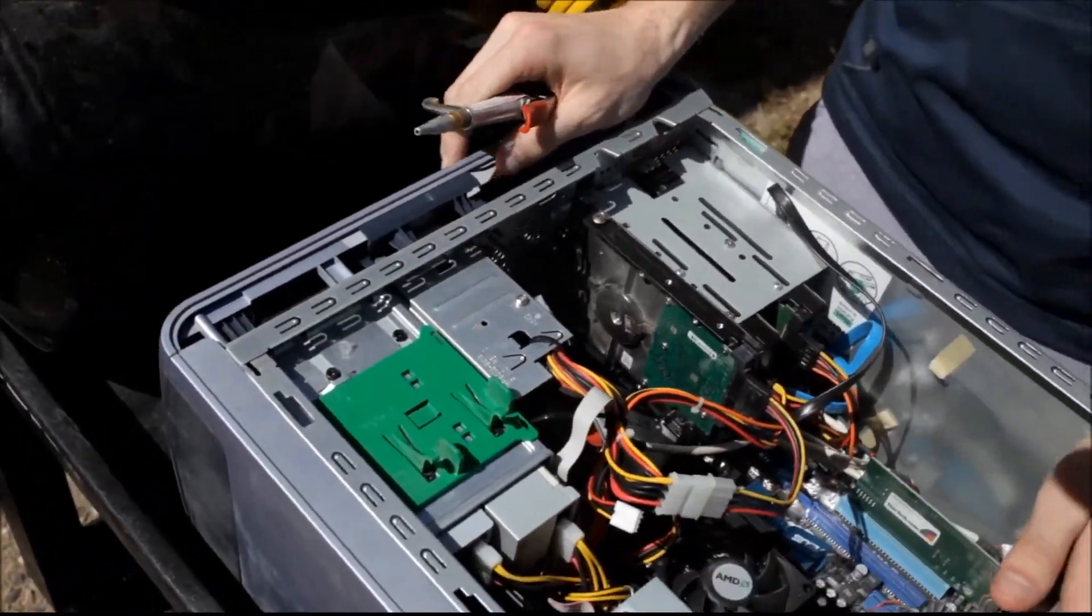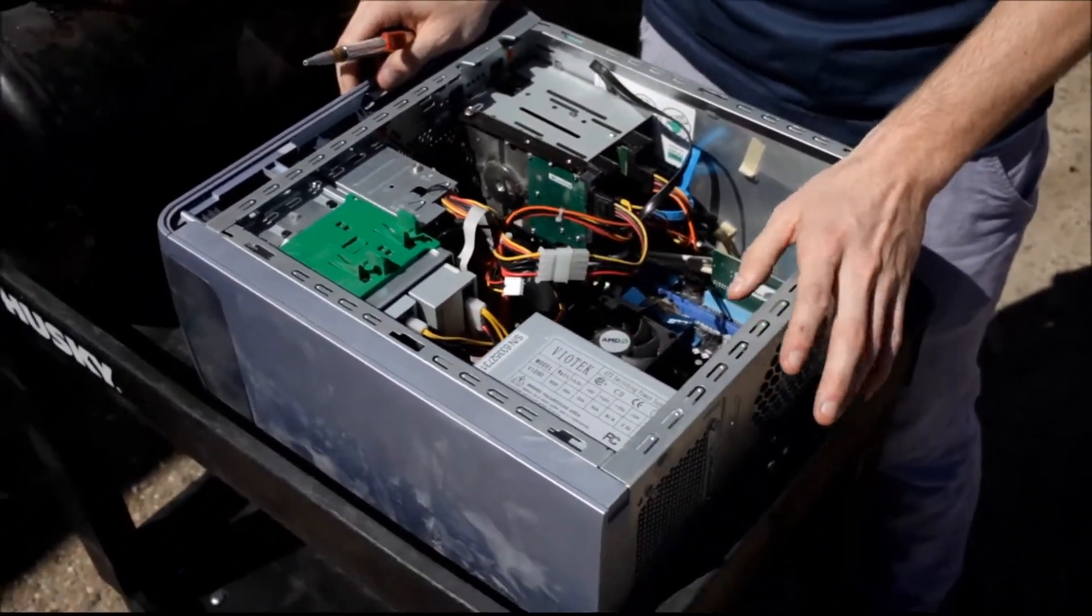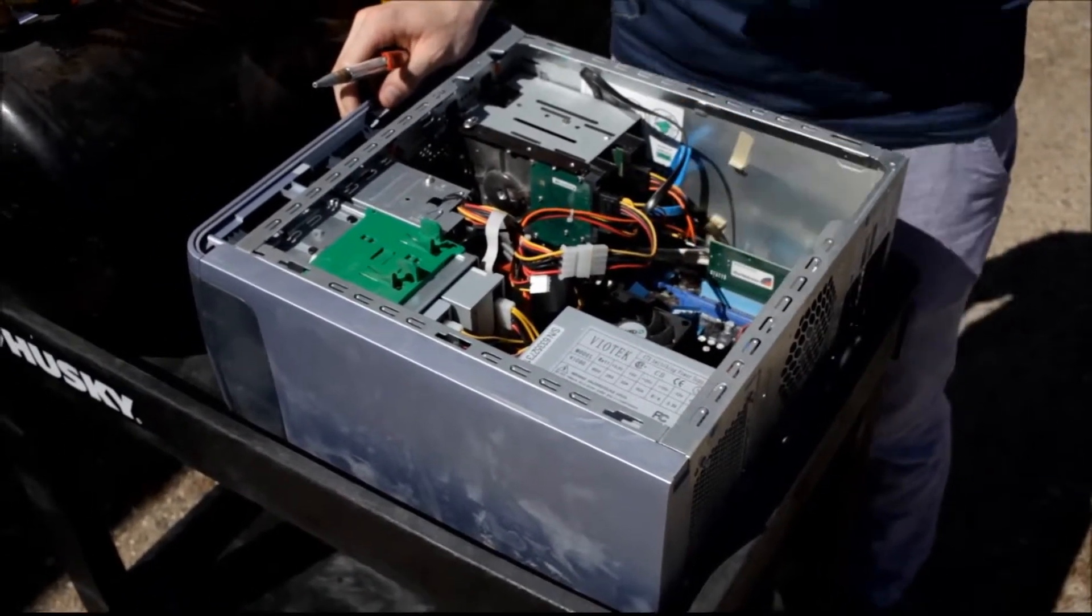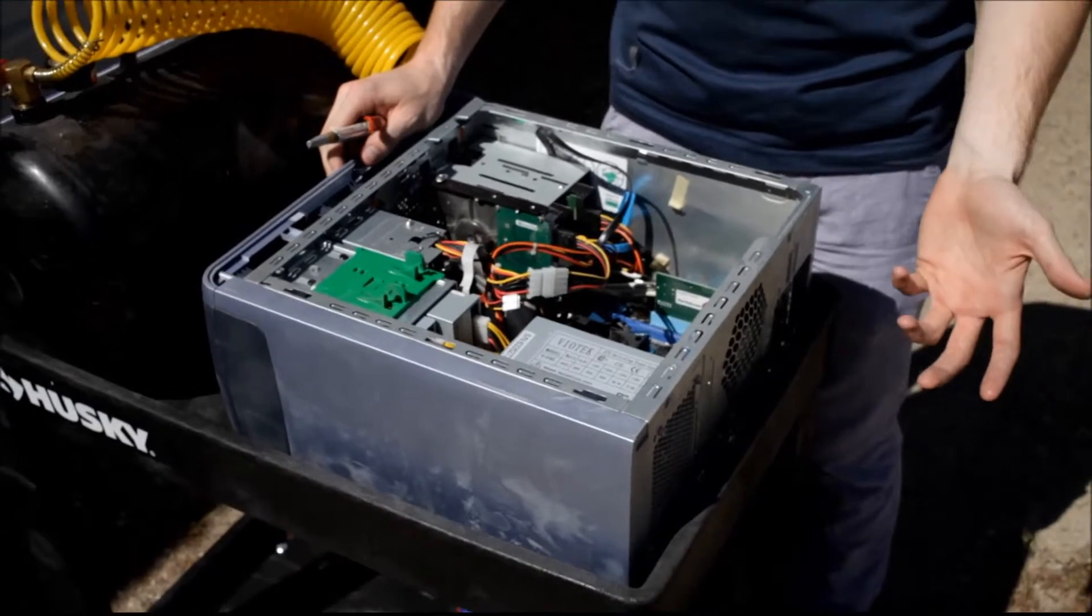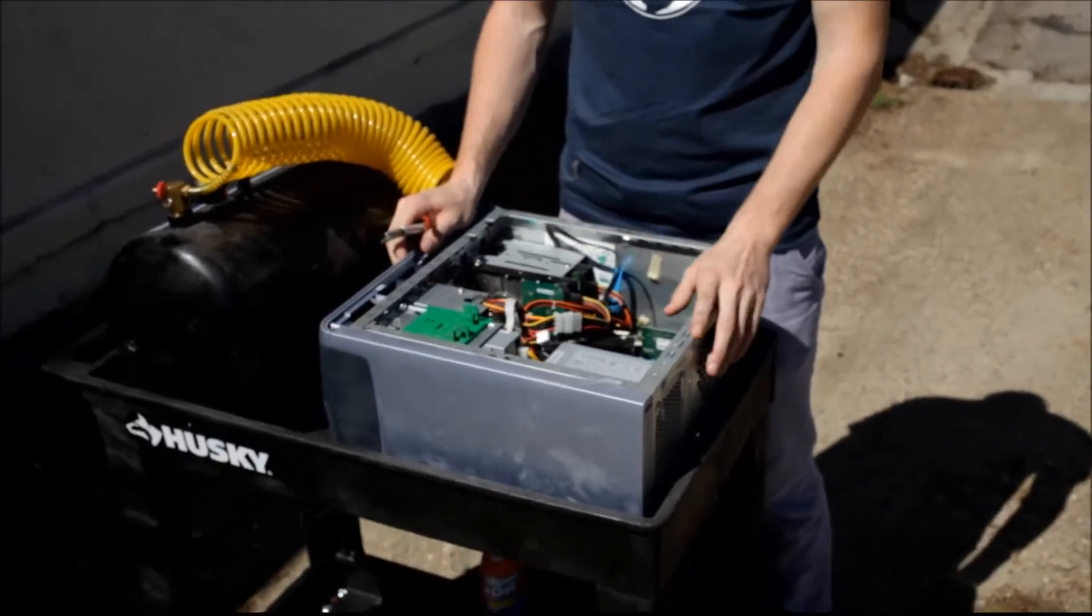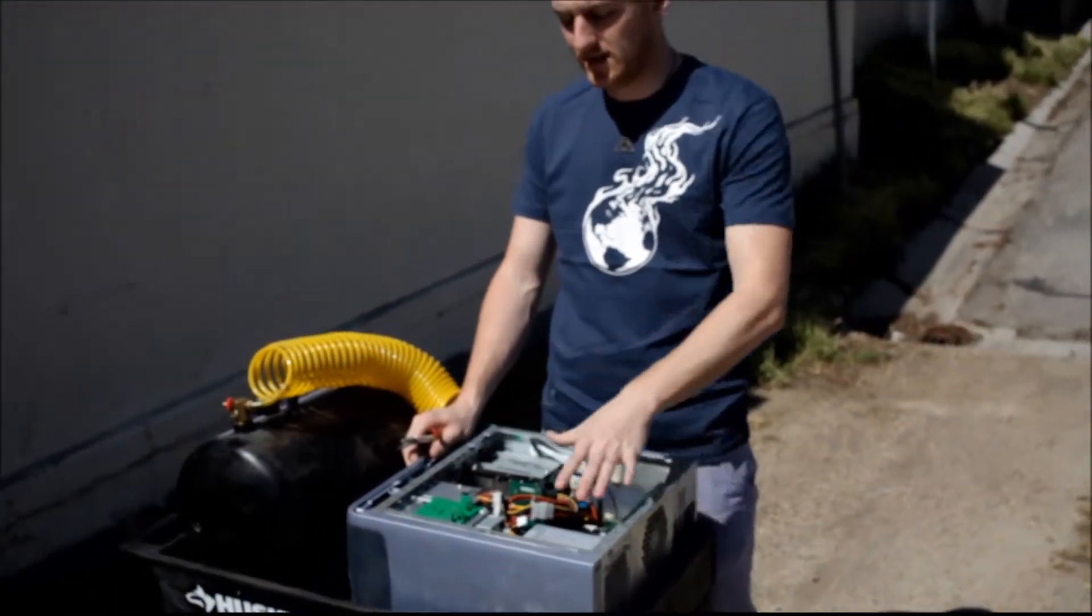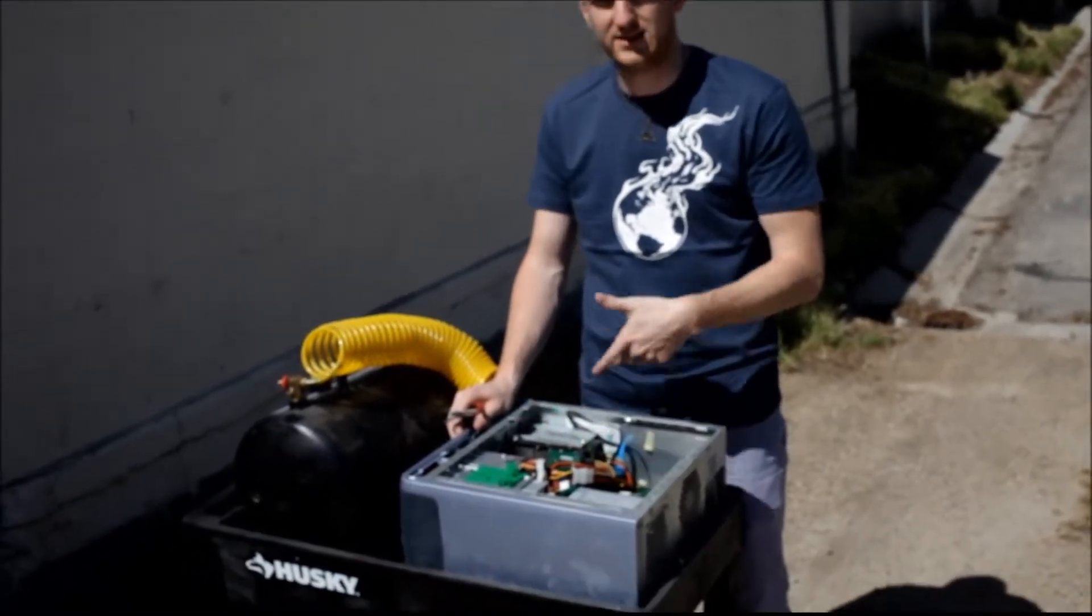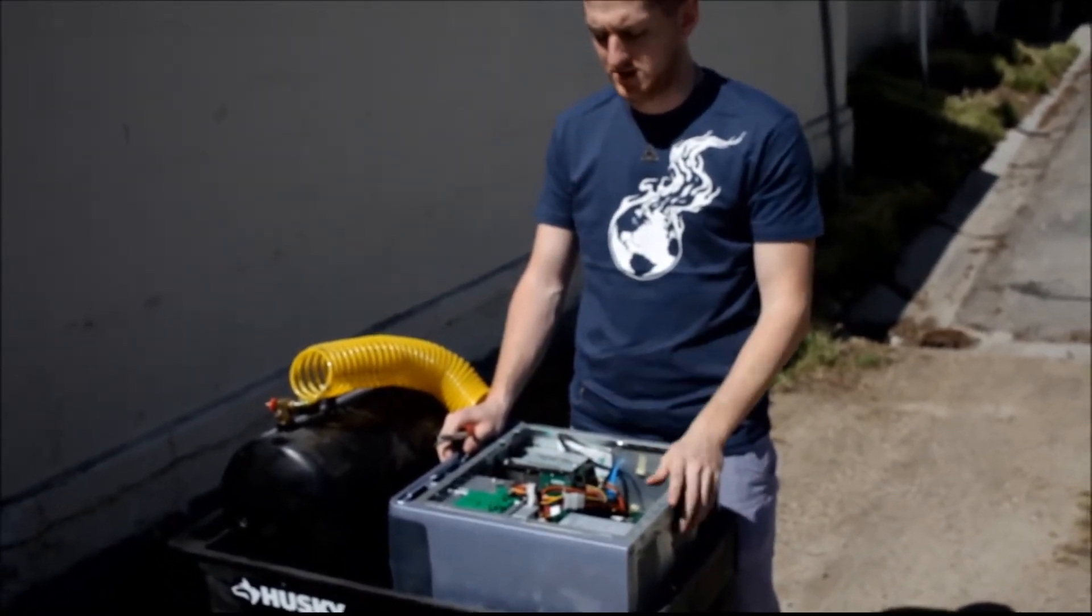One thing you saw me do is kind of go back over areas I started off with. Because dust will kind of go through other components and you still want to make sure that dust actually leaves the case, not just move to a new location. So it is very good and wise to make sure you can constantly blow air throughout the whole case until you start seeing the dust really not show up as much.